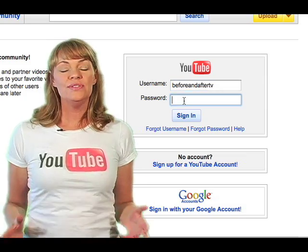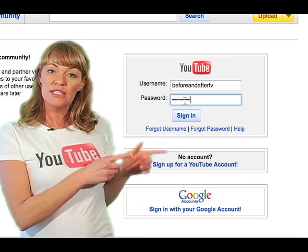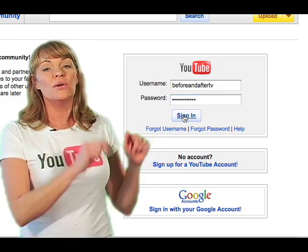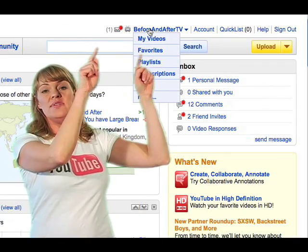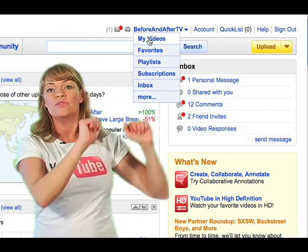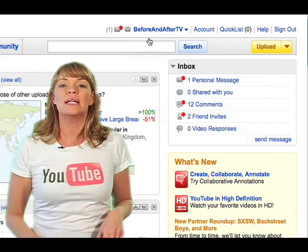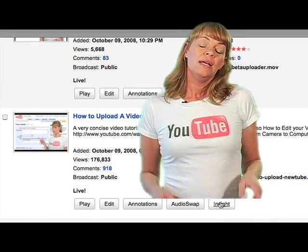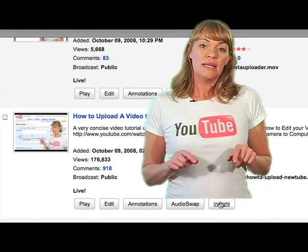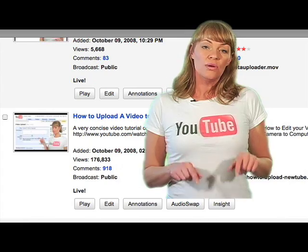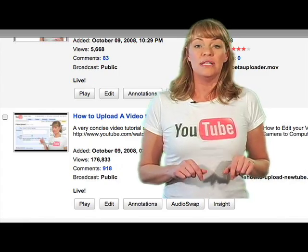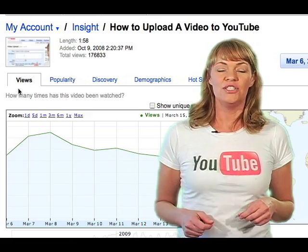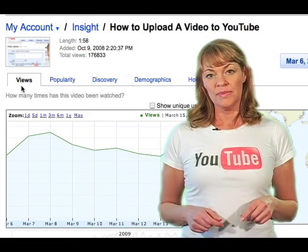To use the Insight feature, log into your YouTube account and then go to My Videos from the drop-down window and click. Now you're in your video page. Click on the Insight button below the video that you'd like to check out. Now you're in your Insight page for this video.